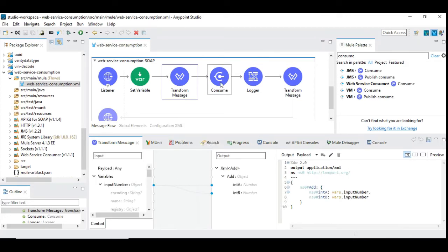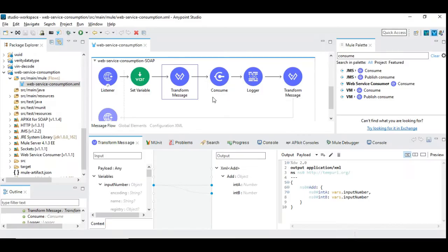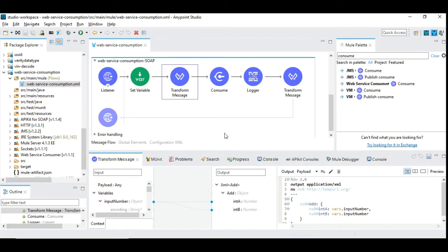Once you place the consume component, the project will automatically know the metadata related to the WSDL — based on the definition it fetches all the metadata. After placing the consume component, if you drag and drop a transform message, you'll note that the metadata is automatically loaded. You don't need to worry too much — by double-clicking it automatically adds the necessary definition. I'll show you more after running this project, as there are some important things to note.